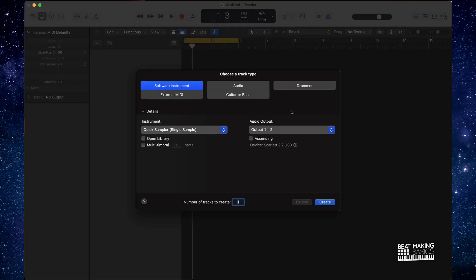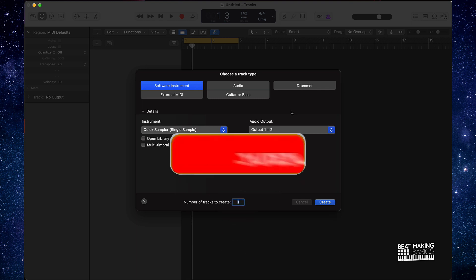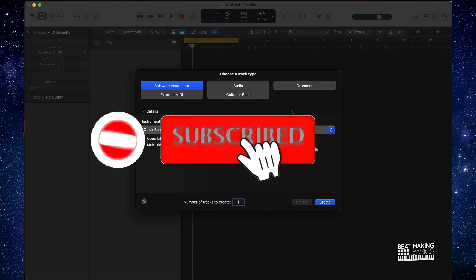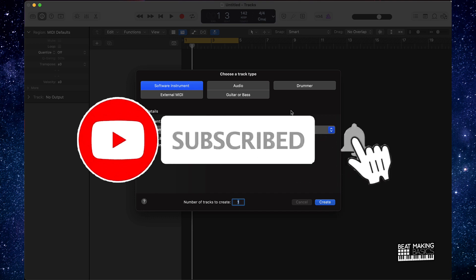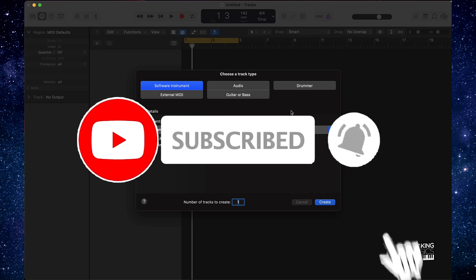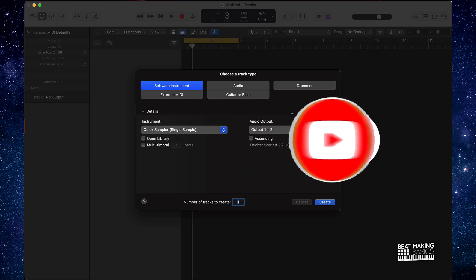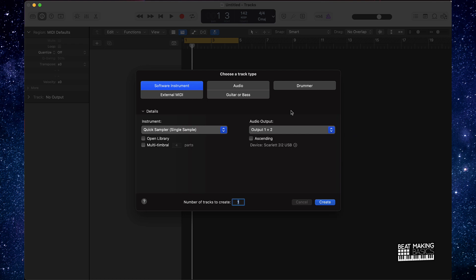What's going on YouTube, Beat Making Basics back again with another dope video. If you're new to my channel, please go ahead and subscribe as well as give me a thumbs up, because we're coming back to back with bangers. Today we're going to be covering the quickest way to make an EST Gee type beat.